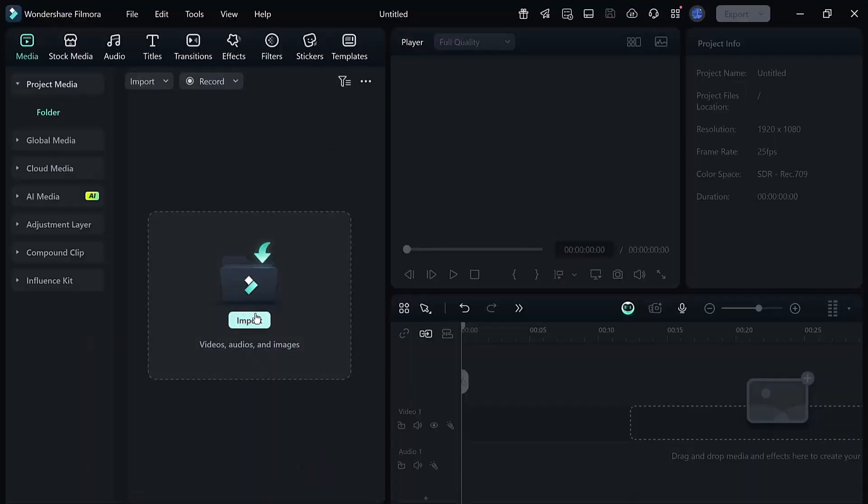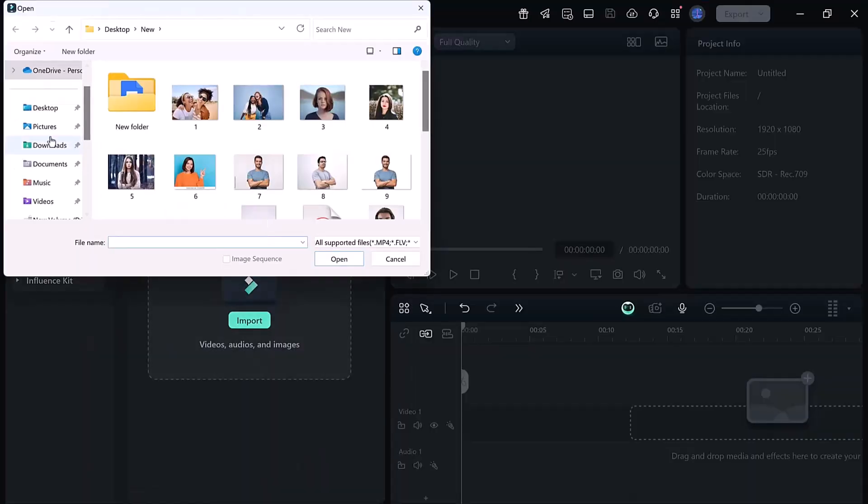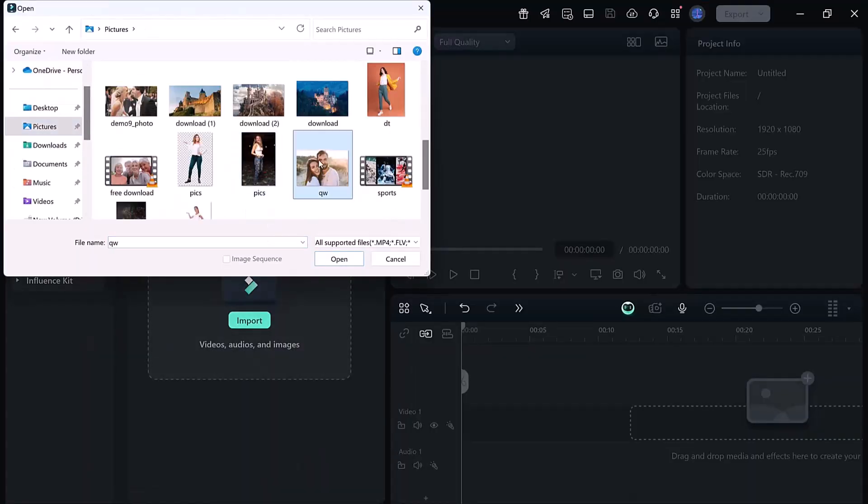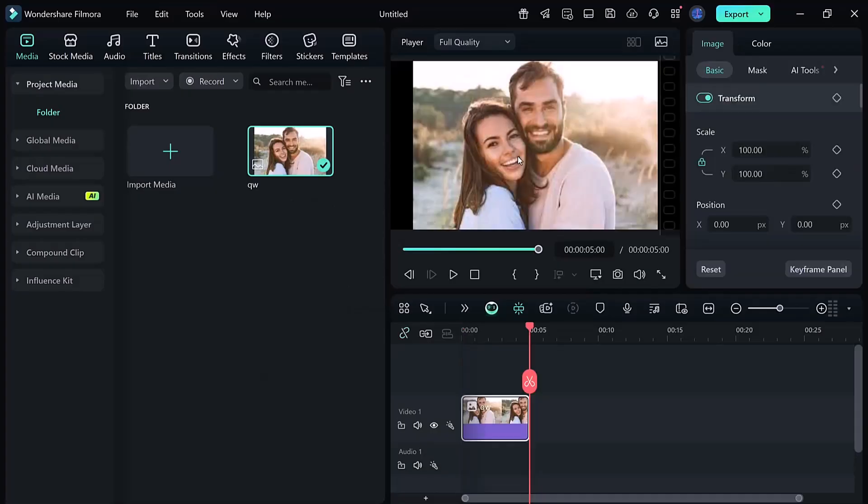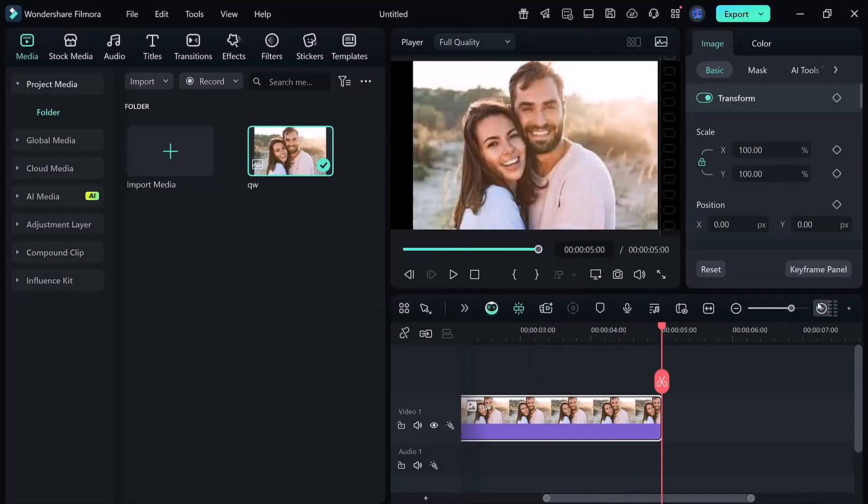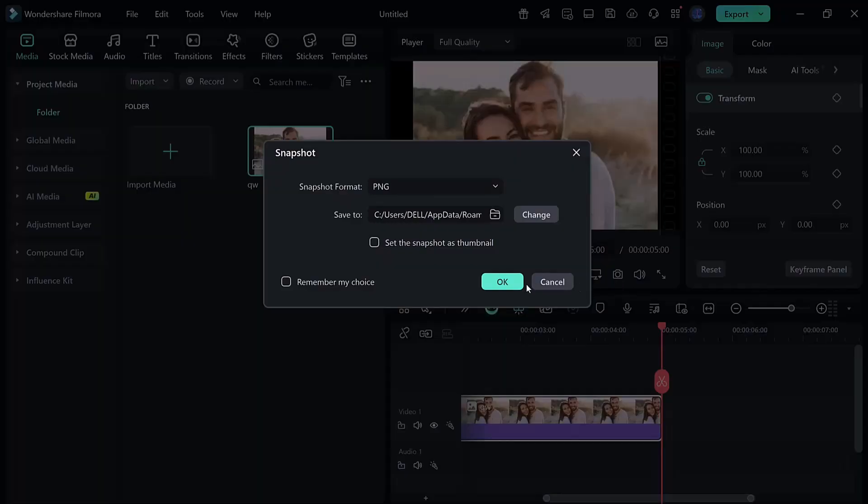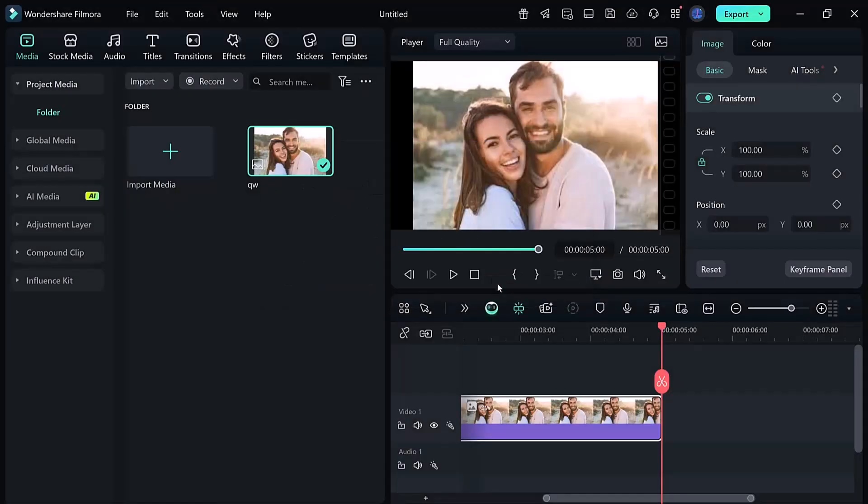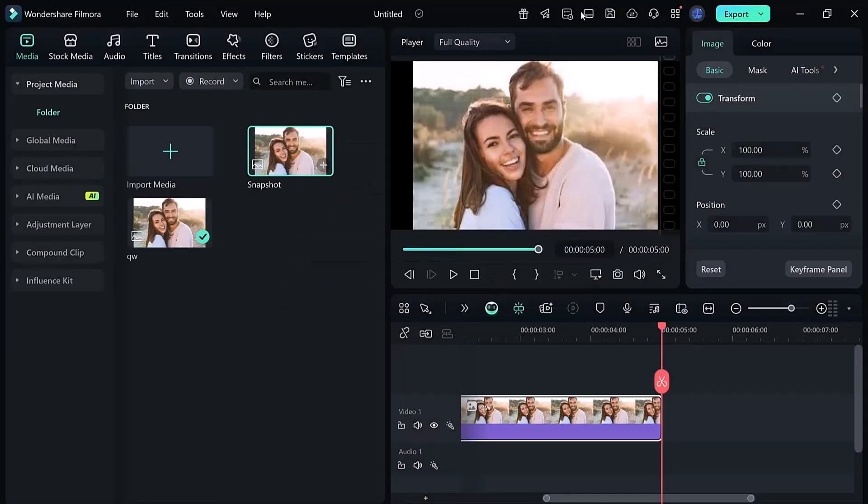First, we need our main clip. To start, take a snapshot of the very first frame. Just move to the beginning of the clip, click the little camera icon and save the picture. This snapshot will be used to generate the zoom effect.